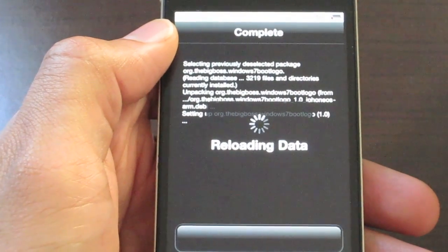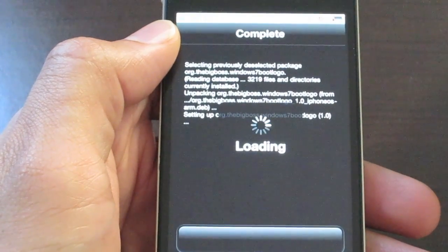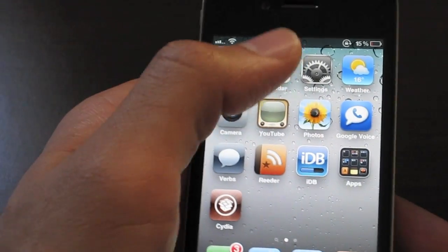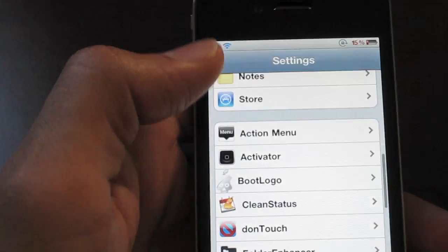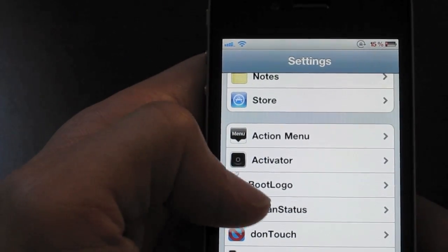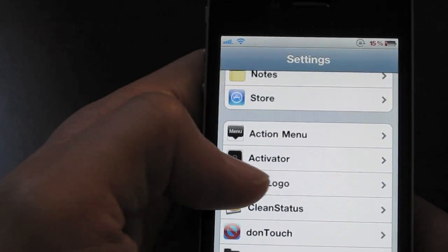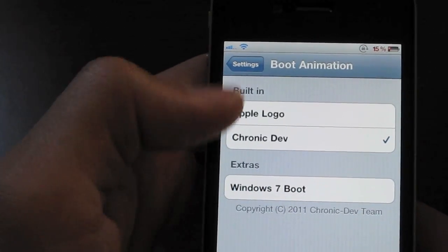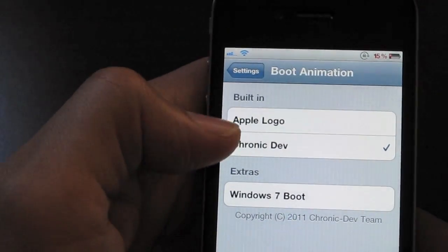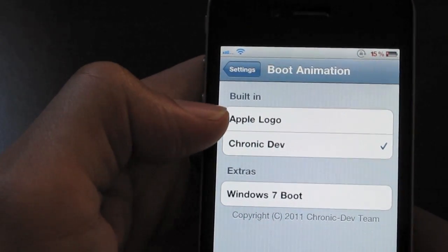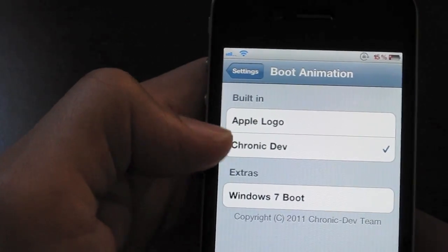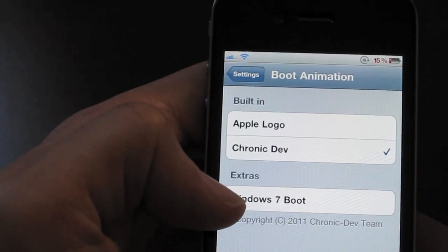Now once your boot logo is installed, it's not just a matter of rebooting your iPhone. What you have to do is go to Settings on your home screen and go to the boot logo section in your Settings app. You should see that right here. Tap Boot Logo, and now you can choose a different logo — from the two stock logos, the Apple logo or the Chronic Dev logo that came with your Green Poison jailbreak, or you can choose the extra boot logo that you installed.